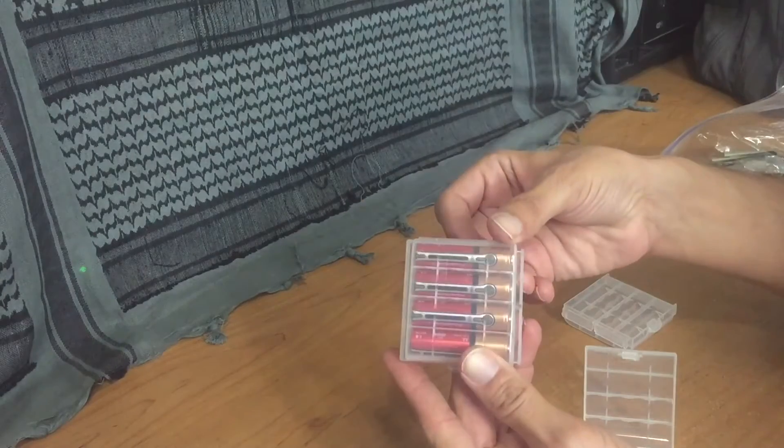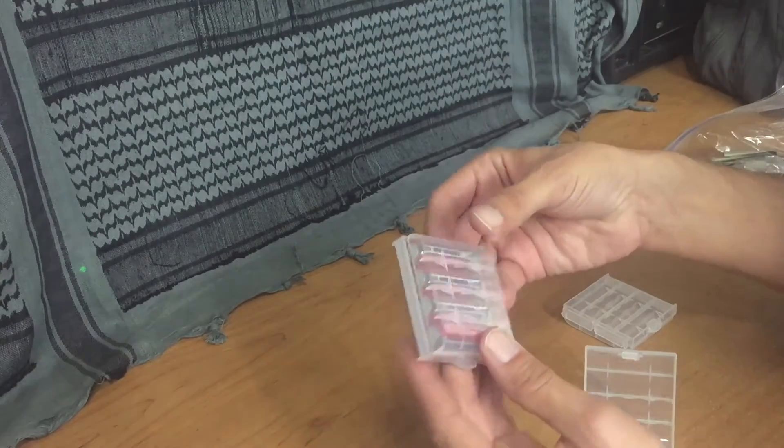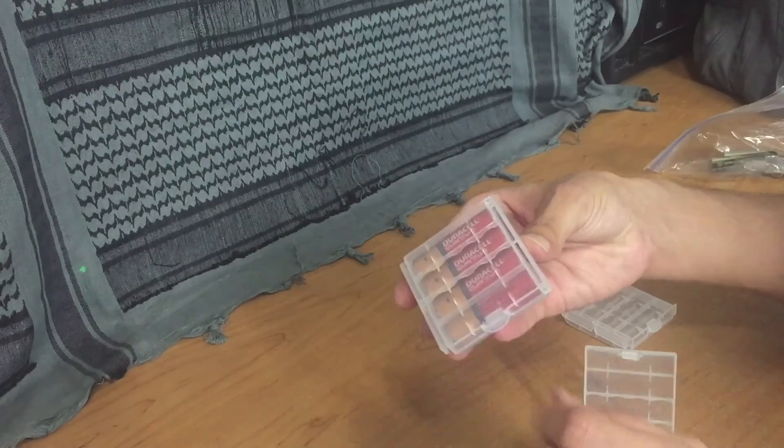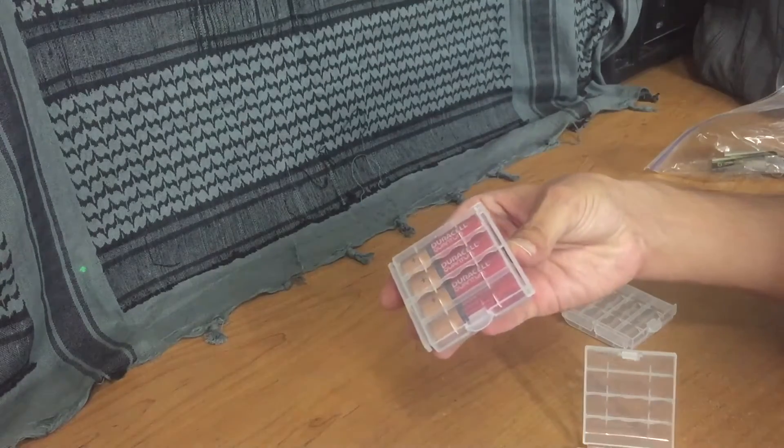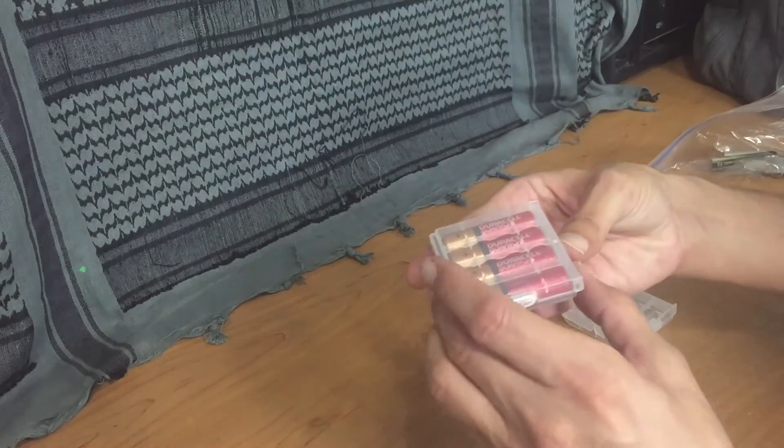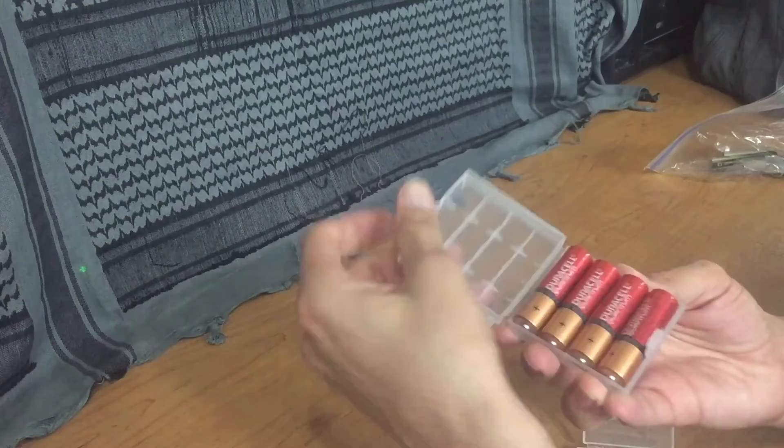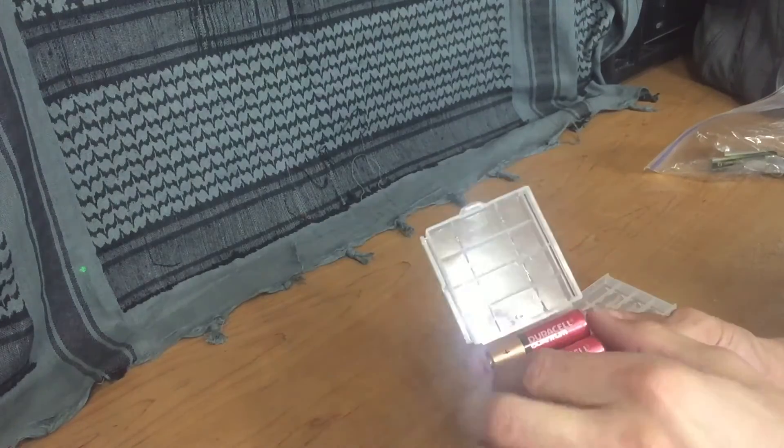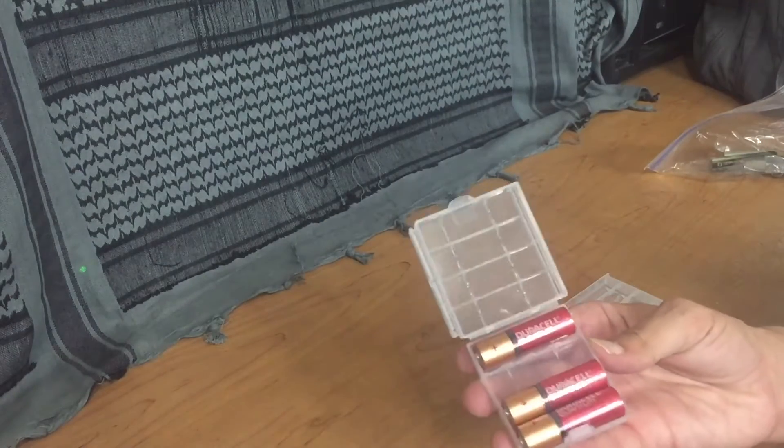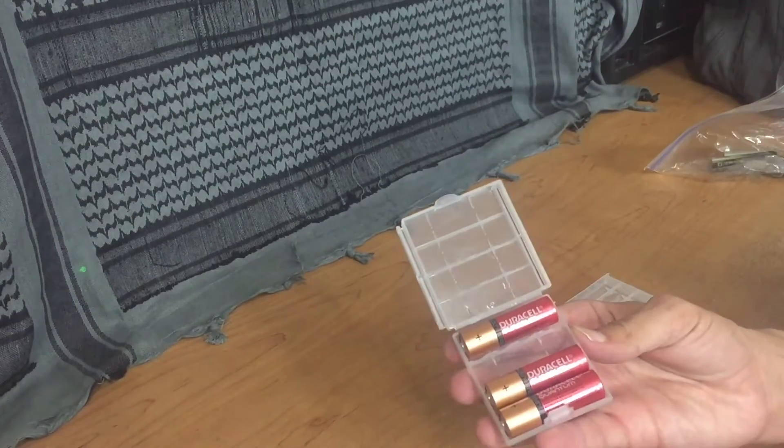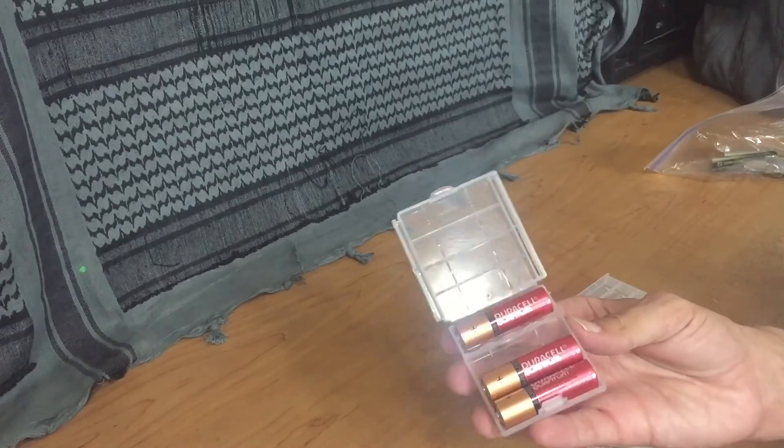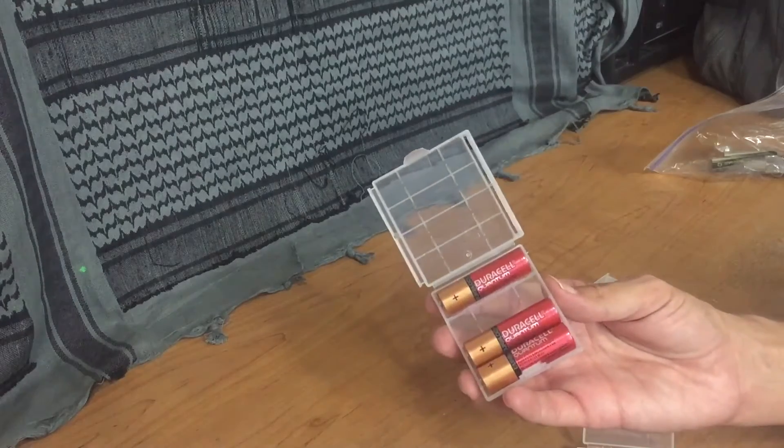But once you put your batteries in them like this, they firm up so to speak. The batteries give them a nice solid feel, and when you open these up, each battery fits in a little slot so they don't move around like that.